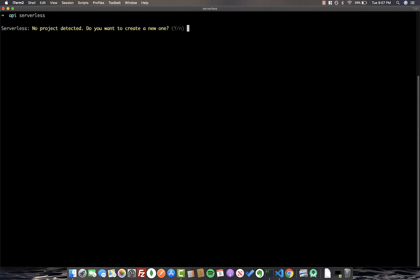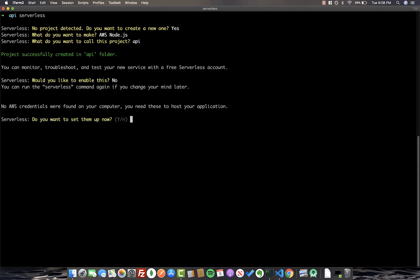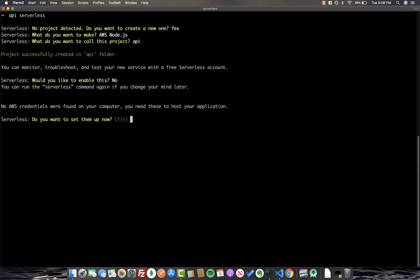So I have the Serverless CLI installed already. If you don't have it, I'll include it in the description. But once you do install it, we can run Serverless. Hit yes to create a new project. AWS Node. We'll call this just API. Next, it's going to ask you if you want to set up your AWS credentials, and let's go ahead and select yes.